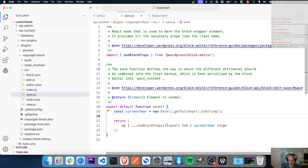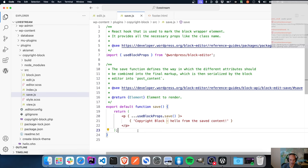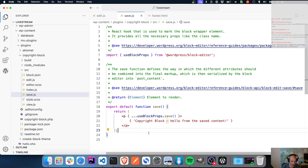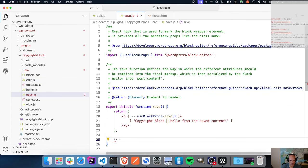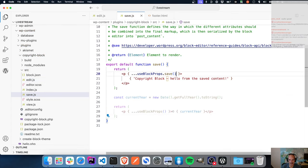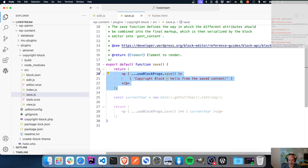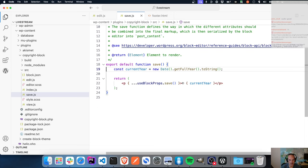I see what I've done wrong - it's 'useBlockProps.save' like that. It's been a while since I've done this, so bear with me. Let's grab the correct syntax: 'useBlockProps.save', then kill all the incorrect code. Let's try this again.